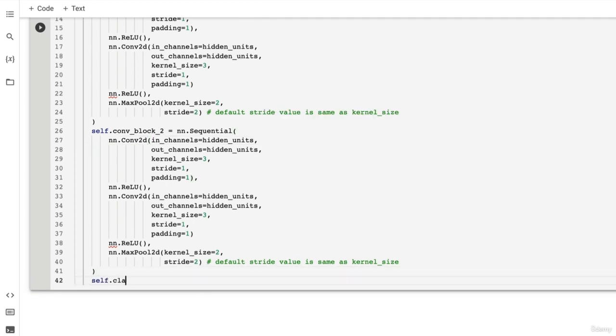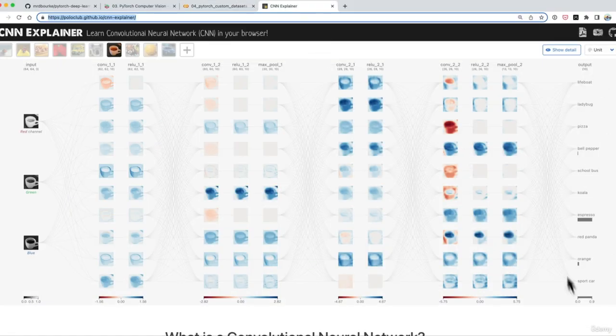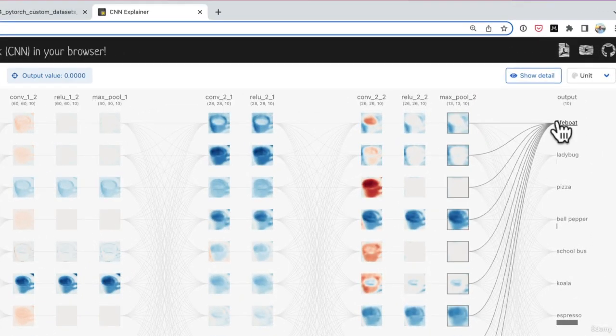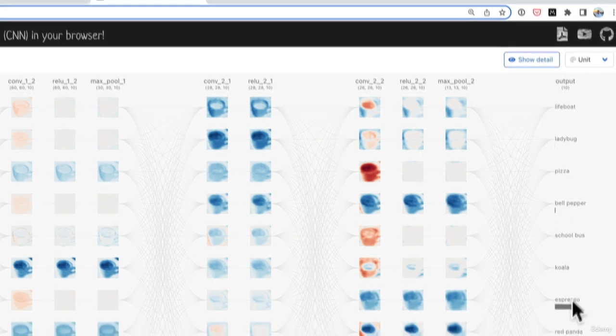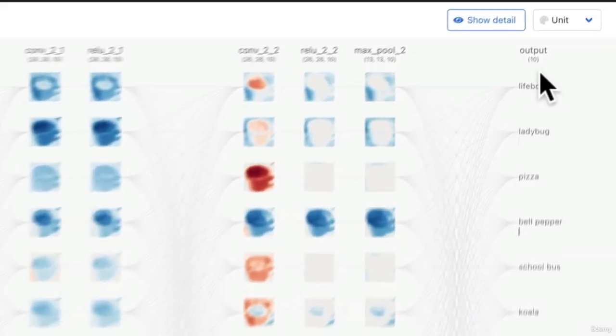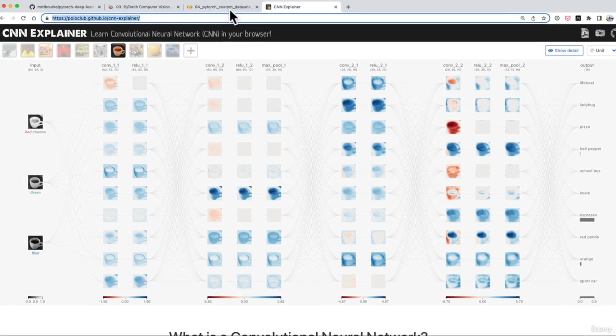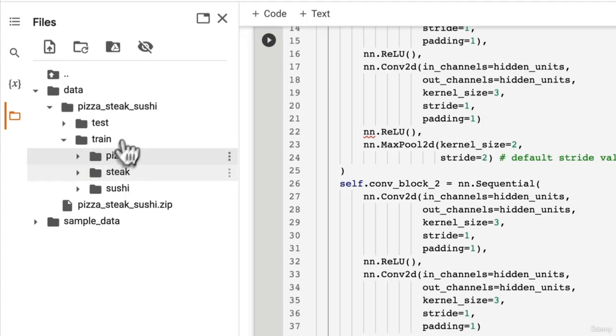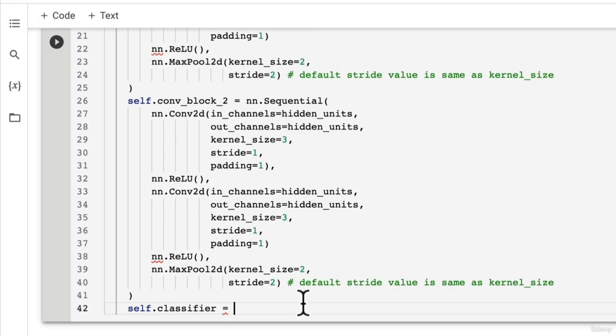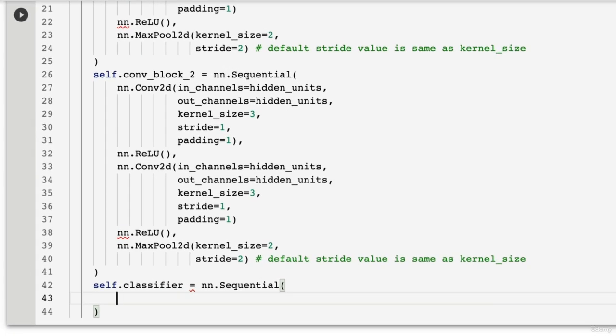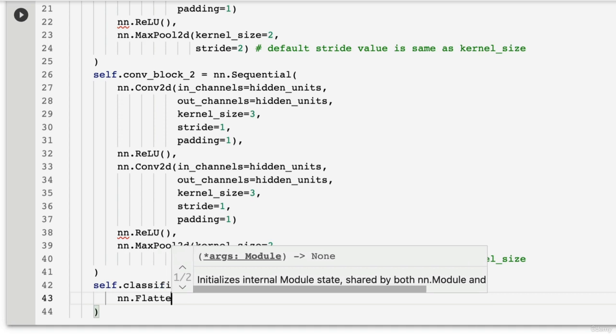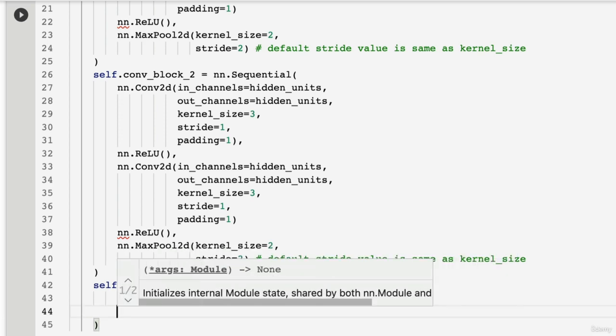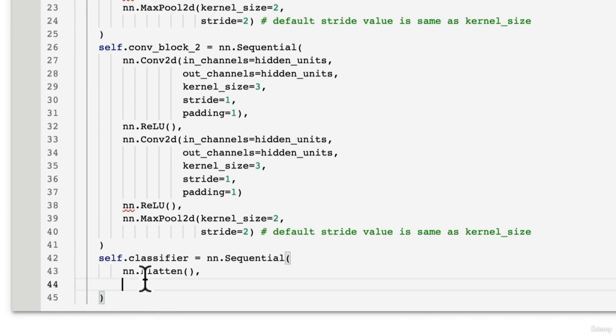So let's create the classifier layer. And the classifier layer recall is going to be this output layer here. So we need at some point to add a linear layer that's going to have a number of outputs equal to the number of classes that we're working with. And in this case, the number of classes is 10. But in our case, our custom dataset, we have three classes: pizza, steak, sushi. So let's create a classifier layer, which will be nn.sequential. And then we're going to pass in nn.flatten to turn the outputs of our convolutional blocks into a feature vector.